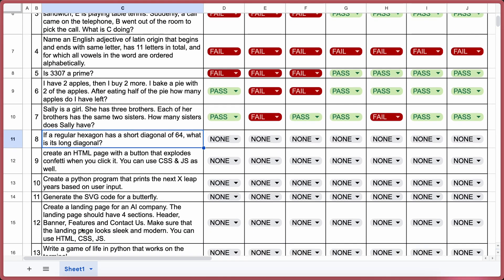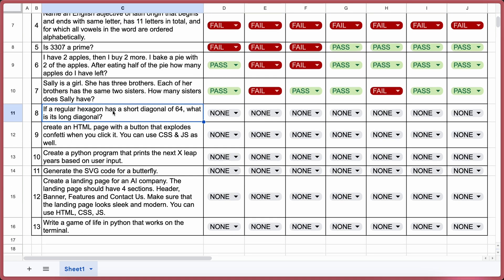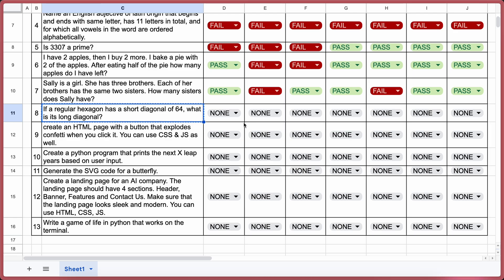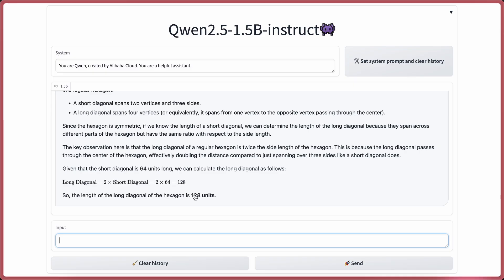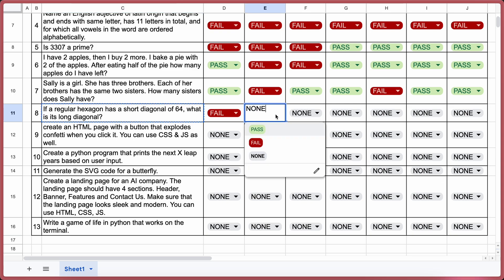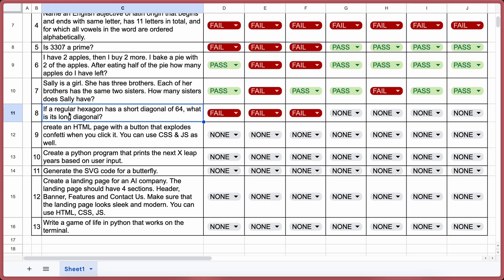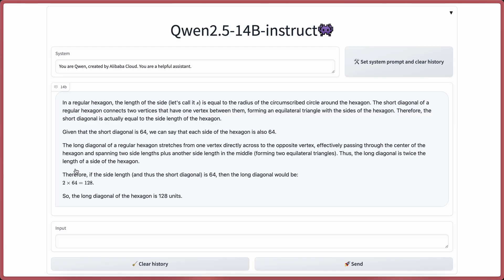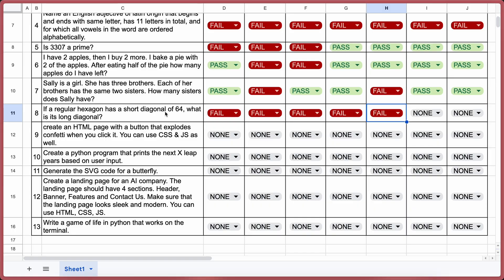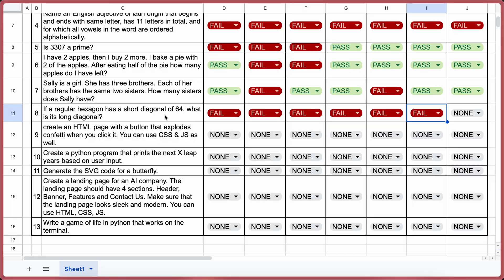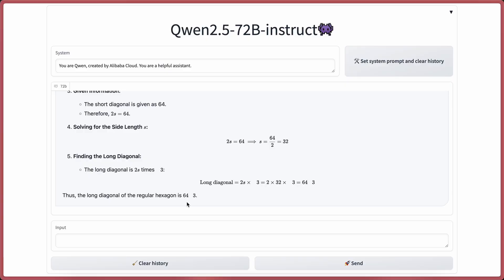The next question: If a regular hexagon has a short diagonal of 64, what is its long diagonal? Here's the answer from 0.5b — incorrect, a fail. 1.5b is also incorrect — a fail. 3b is wrong too — a fail. 7b is incorrect — a fail. 14b is also incorrect — another fail. 32b is wrong — fail. And 72b is also incorrect — another fail. All models fail this one.